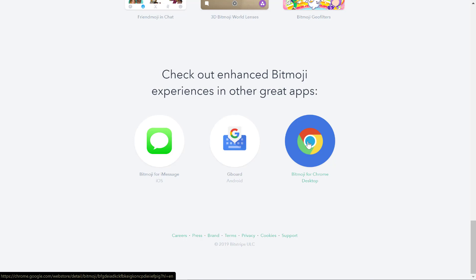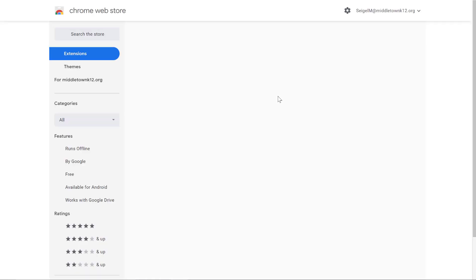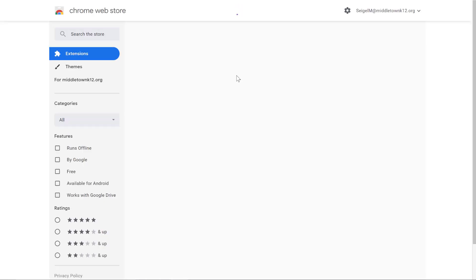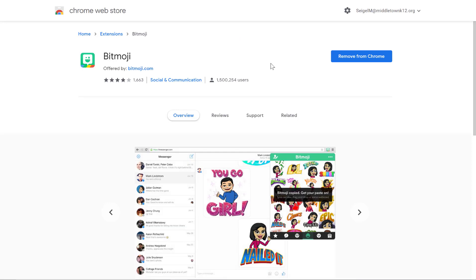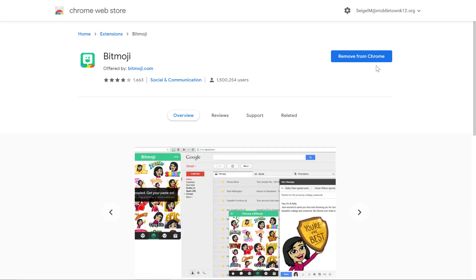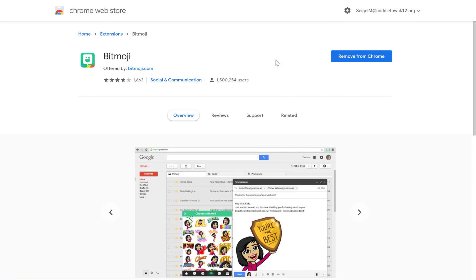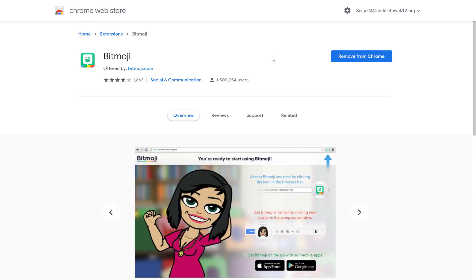So I went to the Chrome Web Store, I clicked on it, and Bitmoji has a Chrome extension. What it does is it installs itself on your extension toolbar, which I've already done, and it asks you to log in. Now if you don't have a Snapchat account, it does ask you to create a Bitmoji account. Snapchat and Bitmoji are the same company, so if you have Snapchat, it's an automatic login.